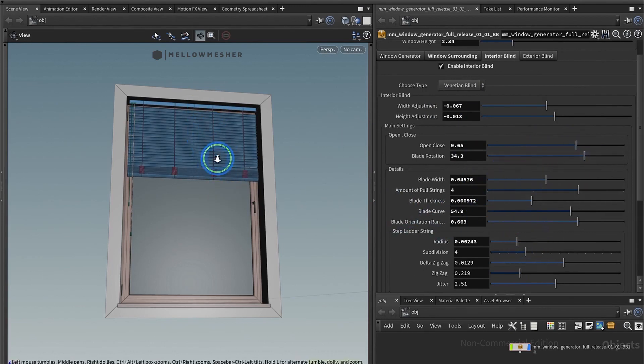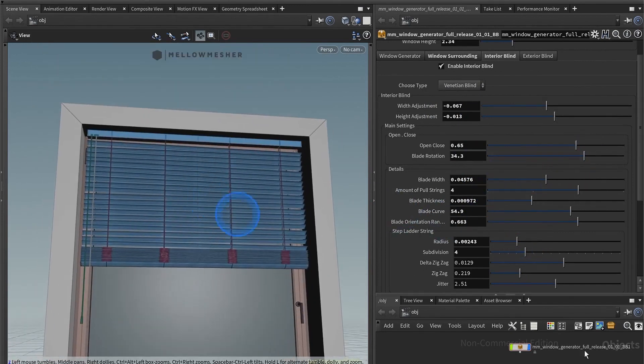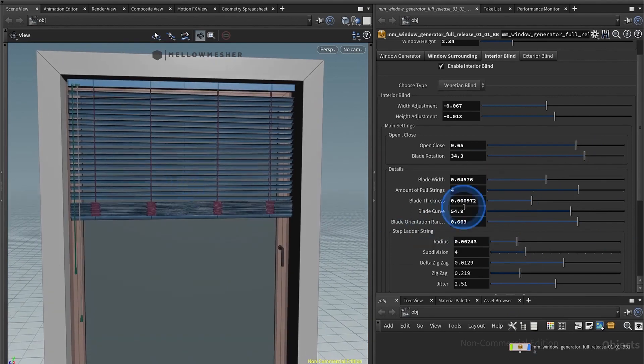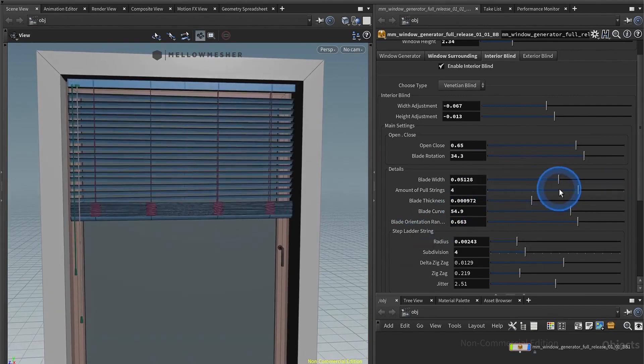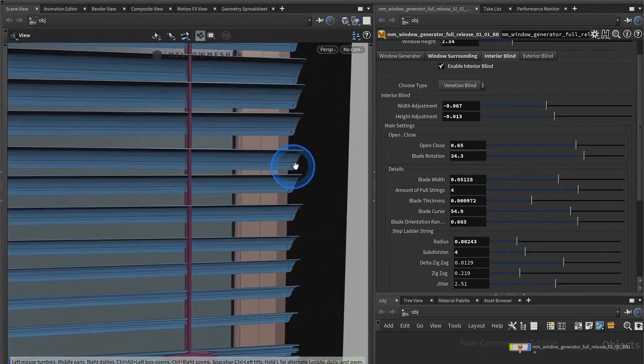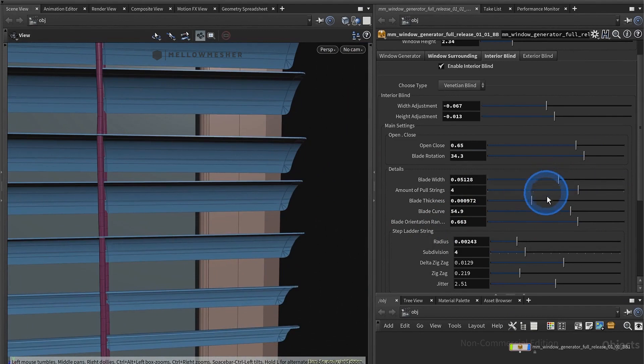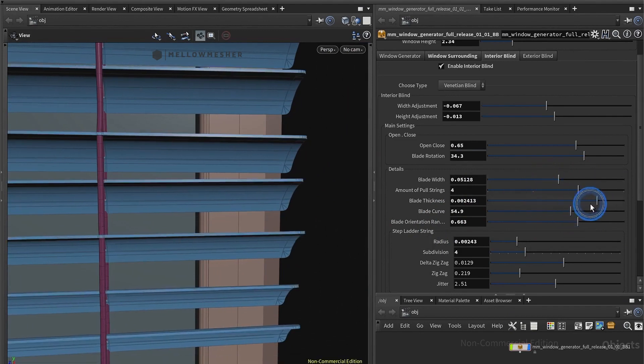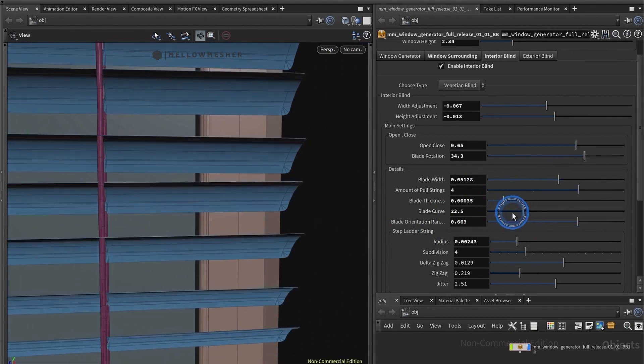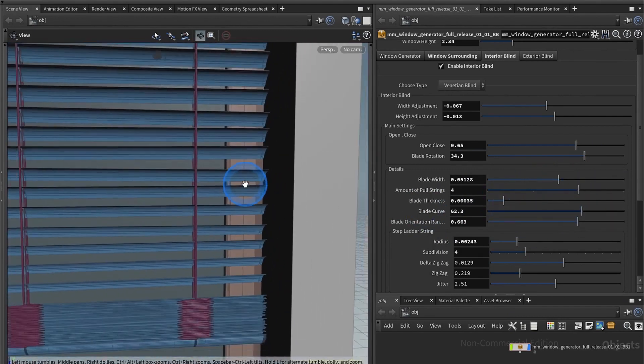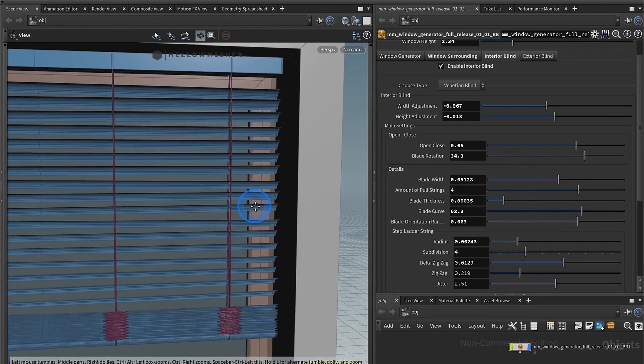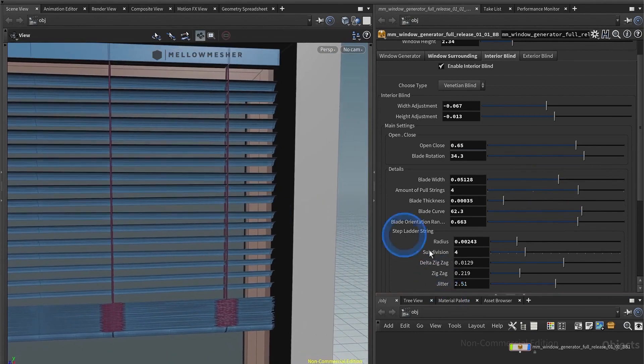the width, the amount of pull strings which would be these things over here. You have blade thickness, the blade curve, and blade randomness, which is beautiful. You can see it here makes it a bit more realistic.